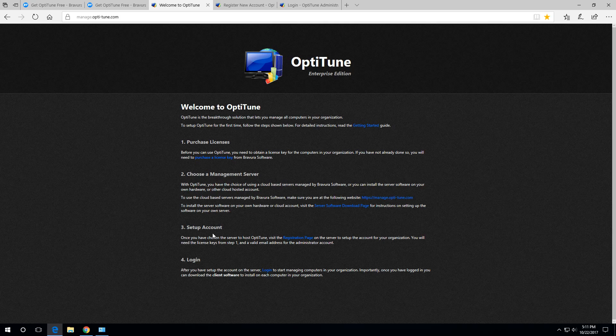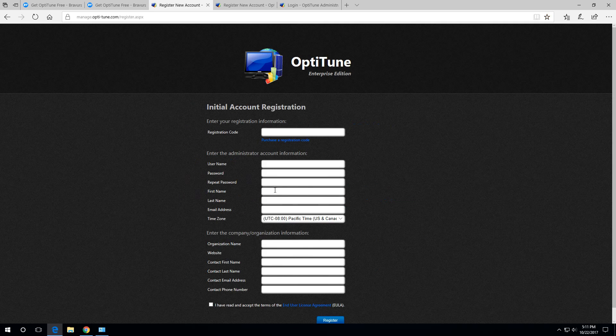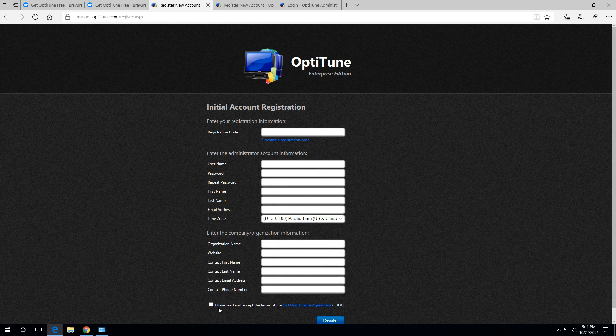The first step is to hit this link here, registration page, and you'll fill out these fields with your registration code that you received in email, a username, password, first name, last name, email address, your time zone, et cetera.